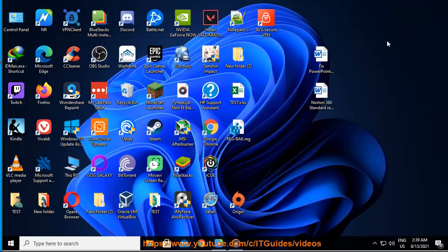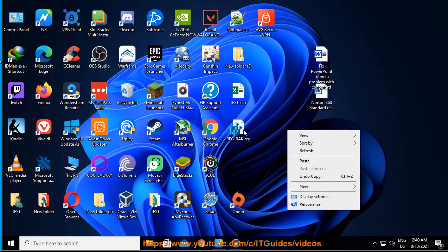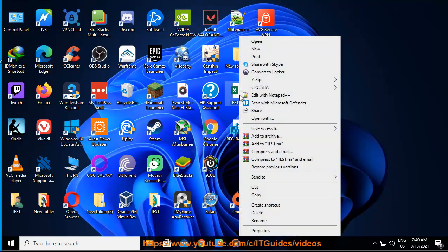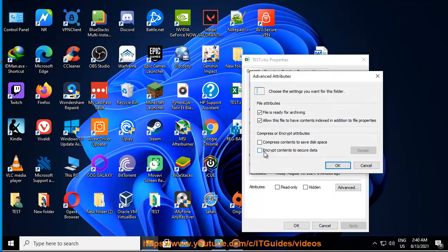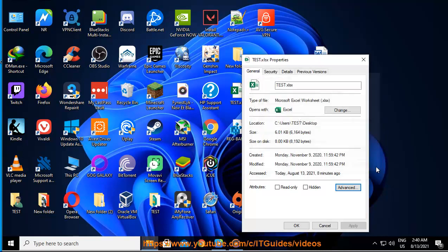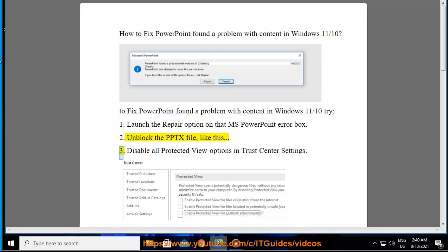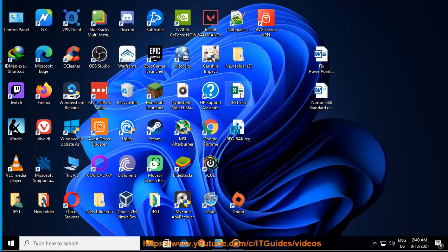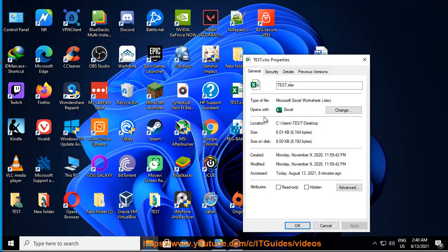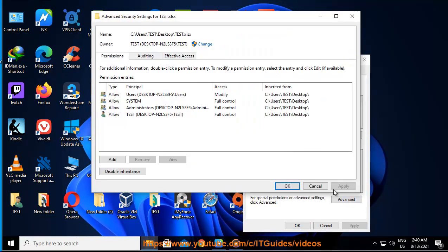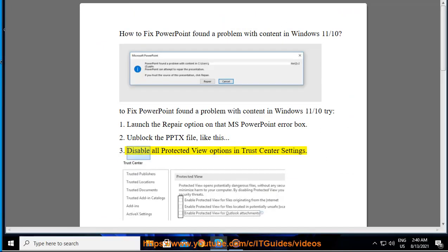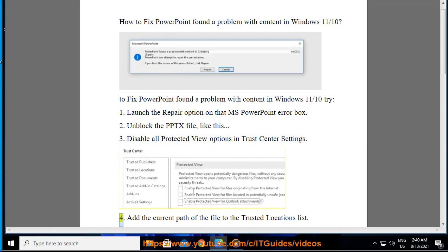3. Disable all protected view options in Trust Center settings. 4. Add the current path of the file to the trusted locations list.